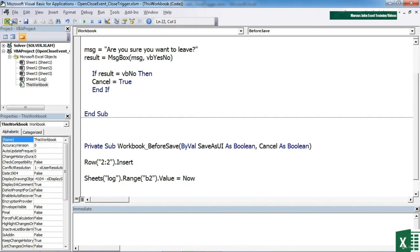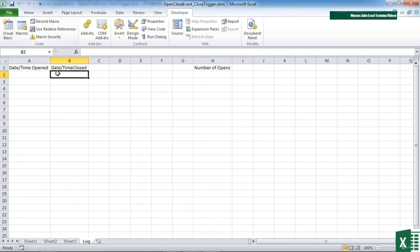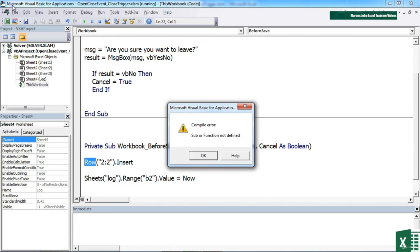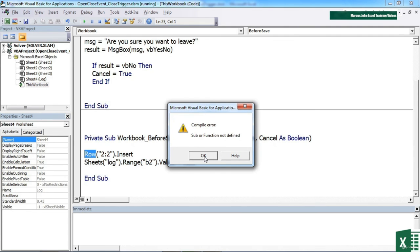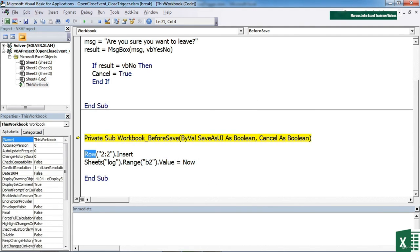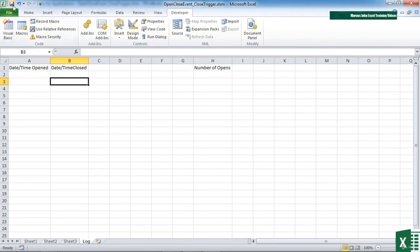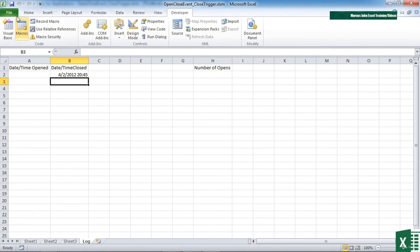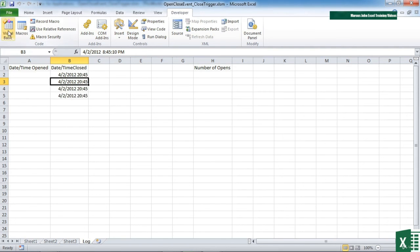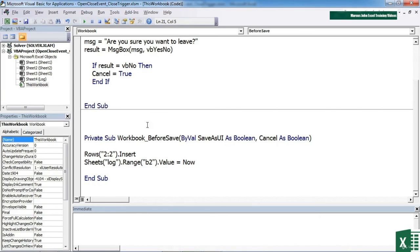Now you'll find that every time we save the file we have a problem, and our error, schoolboy error, is caused by the fact that we've put row instead of rows. So we can click stop to reset the debugger. That will remove this yellow. We can then go back to Excel and continue with our save. You can see it puts in today's date and time, and when I save again it will do the same by inserting a row and effectively moving down the previous value.